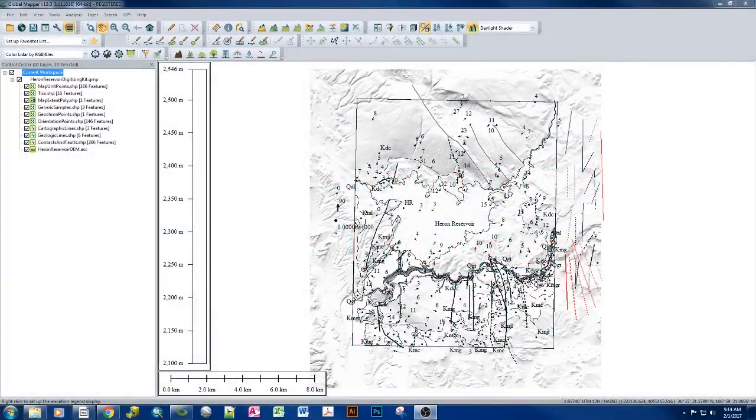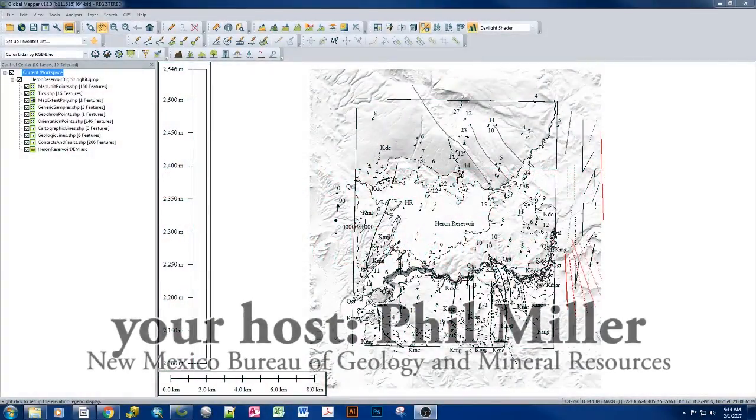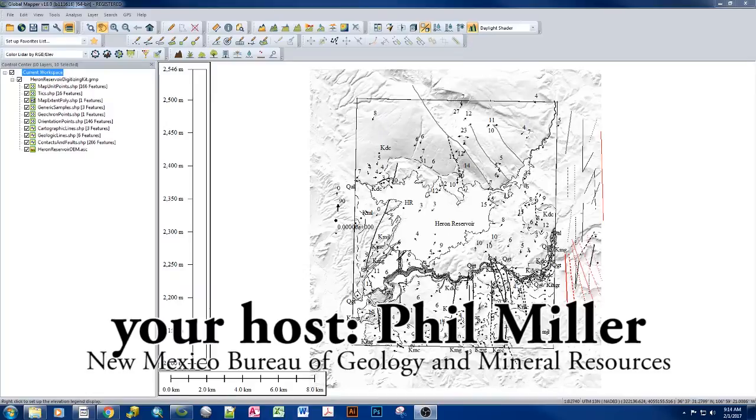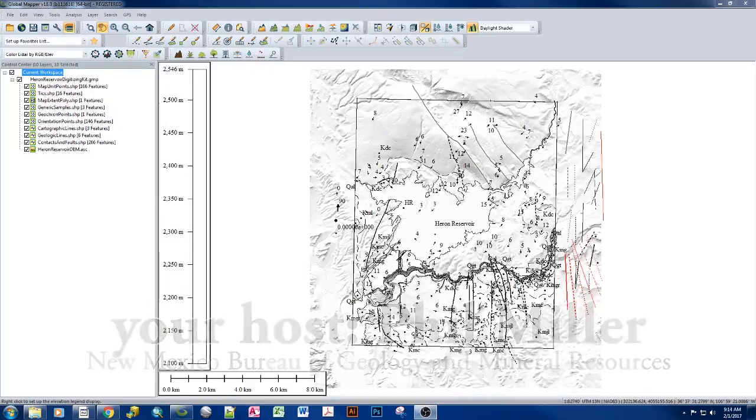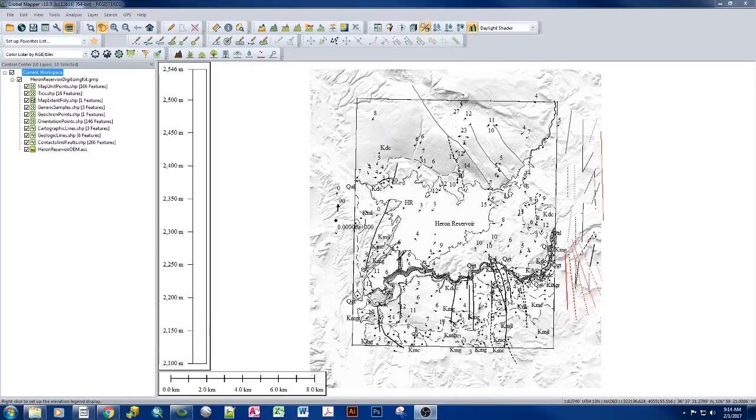Hello GIS users. Today we're going to be discussing the process of getting point data out of a GPS and put into Global Mapper.